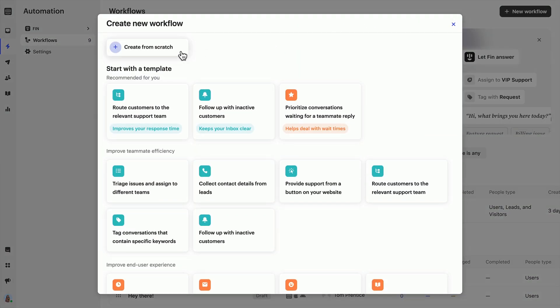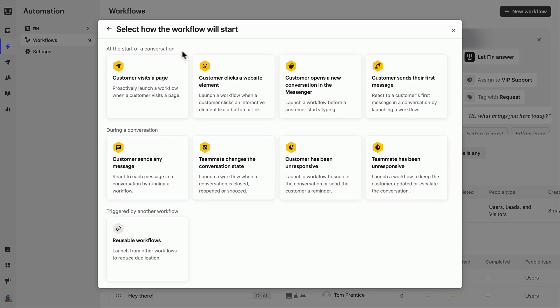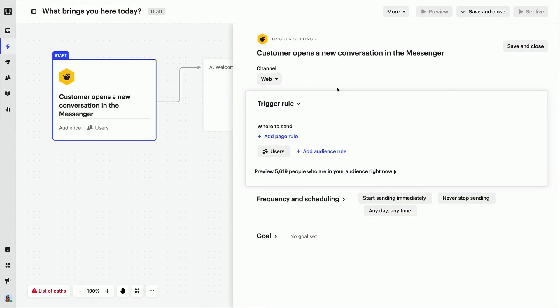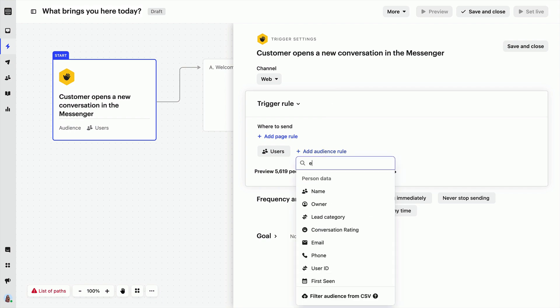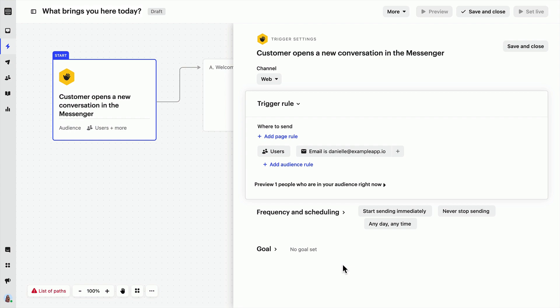Click Start from Scratch and use the When a Customer Opens the Messenger trigger. The key here is to target this at yourself. The easiest way to do this is by adding your email in the audience filters. Now this workflow will appear only to you anywhere where you have the Messenger installed.